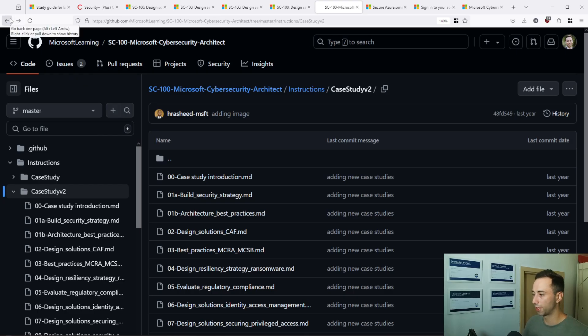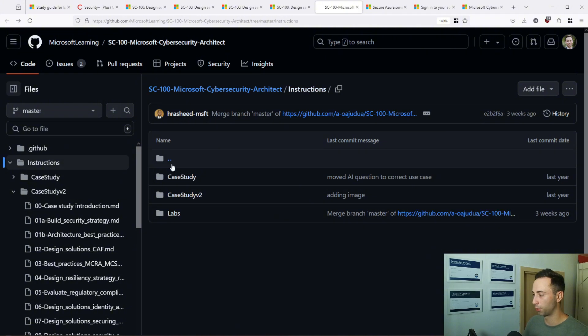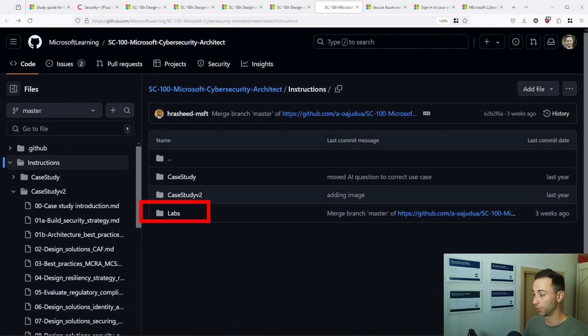Therefore, it's very important to get familiar with Microsoft documentation itself. And once you have done it's time to test your knowledge with some hands-on practice. And the GitHub repository that we have seen will also provide you with some hands-on labs.